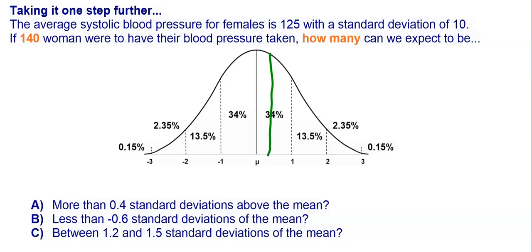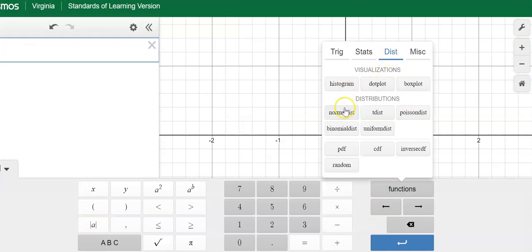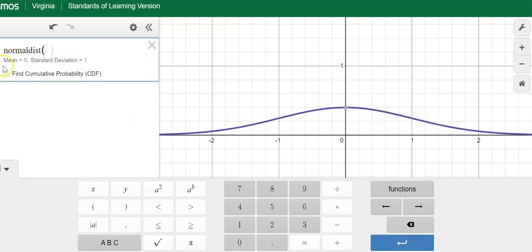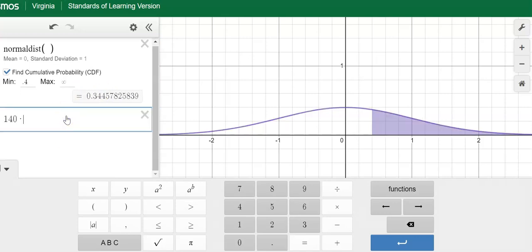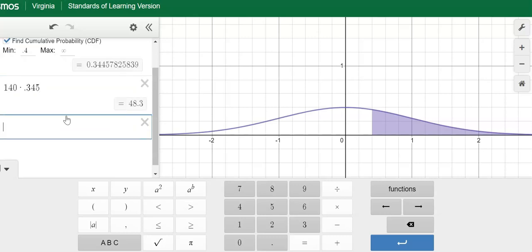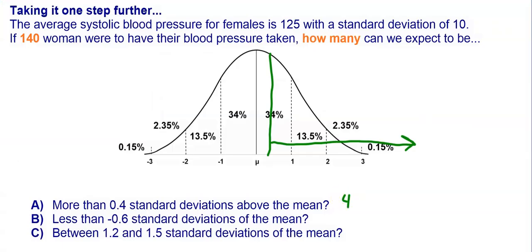For part A, out of the 140 women, how many can we expect to have more than 0.4 standard deviations above the mean? We're looking from 0.4 to infinity. On Desmos, keyboard, functions, distribution, normal distribution, leave the mean and standard deviation alone, click the box, and enter 0.4 to infinity. The result shows 34.4% of women will have a higher blood pressure. We multiply 140 by 0.345, giving us 48.3, rounded to 48 women.